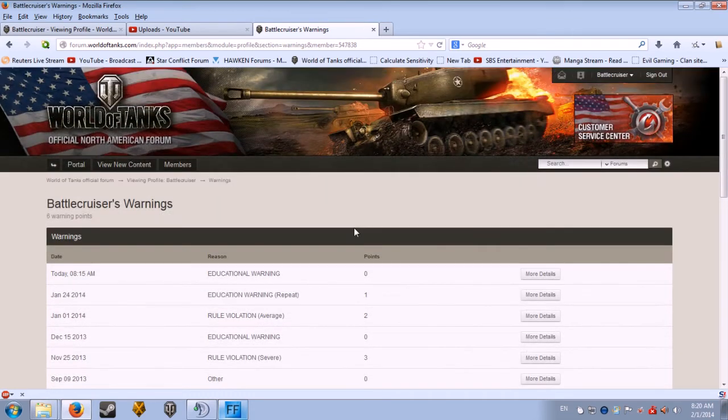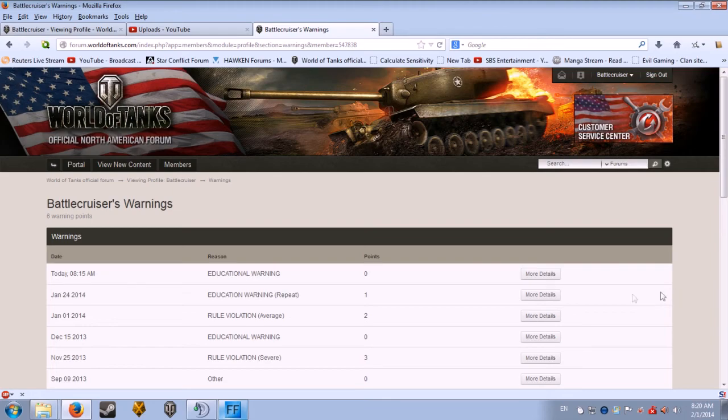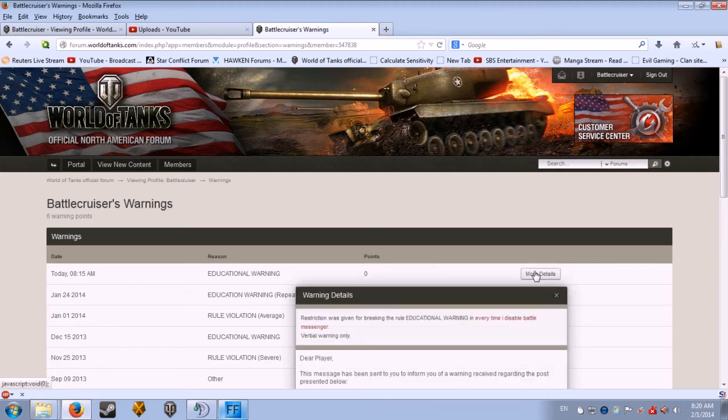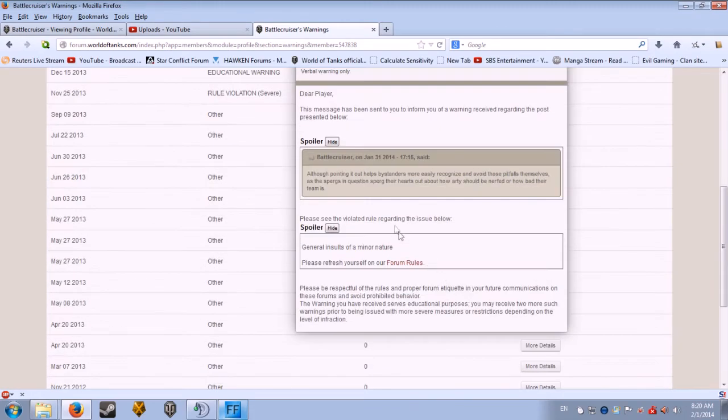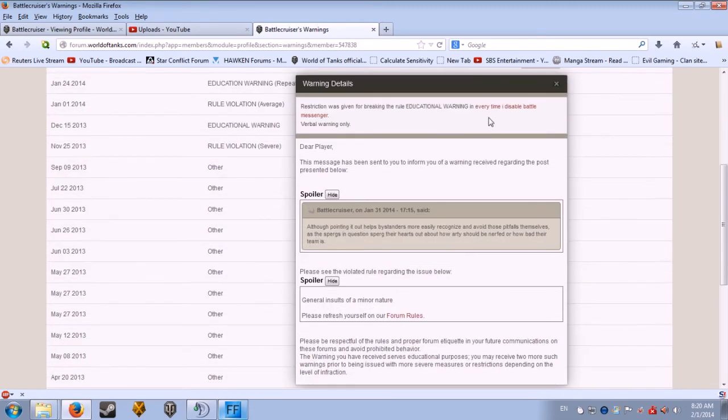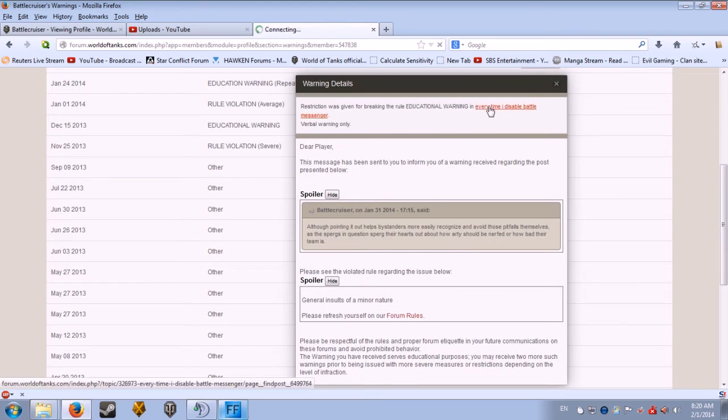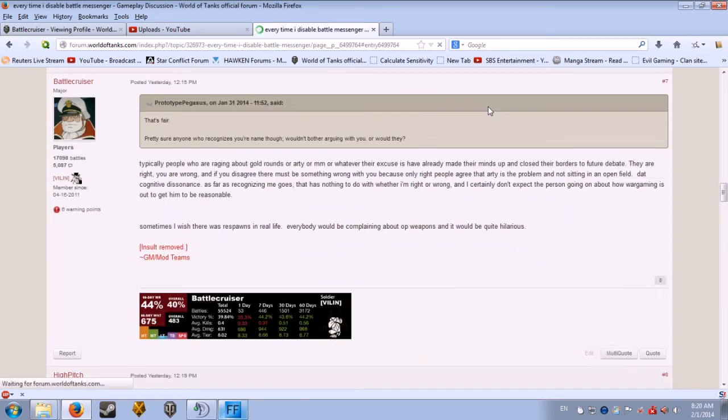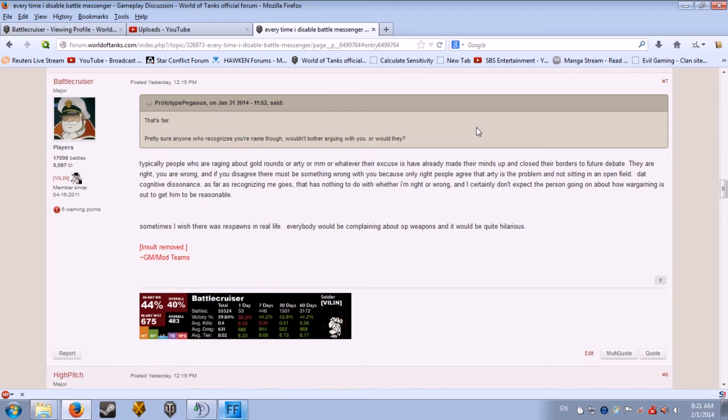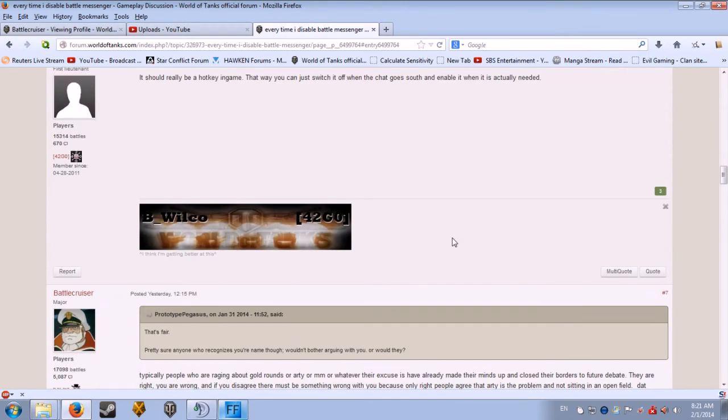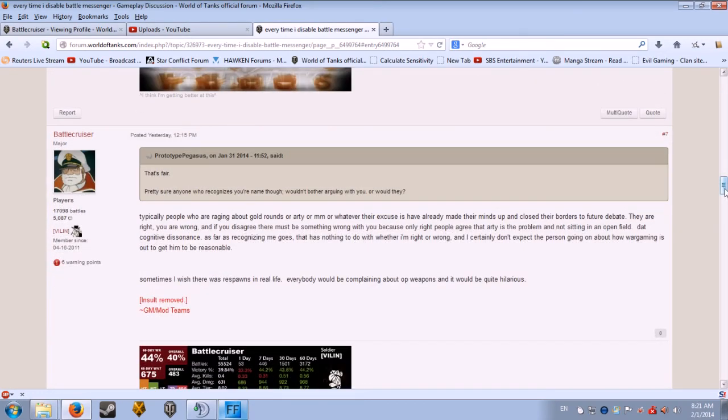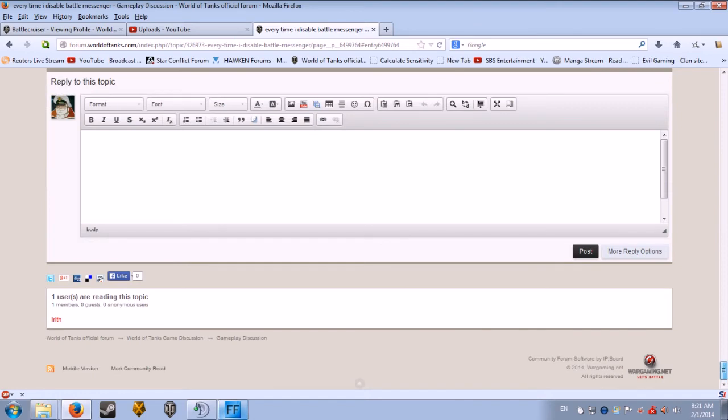Huh. Well, who did I... but... what? Who did... why? I wonder if it's Irith again. I don't know. Maybe if I scroll down and check.